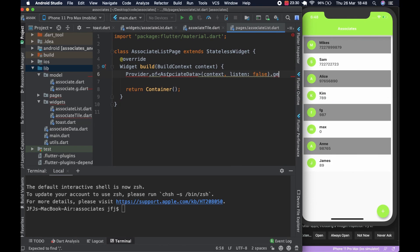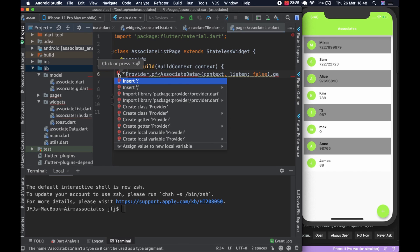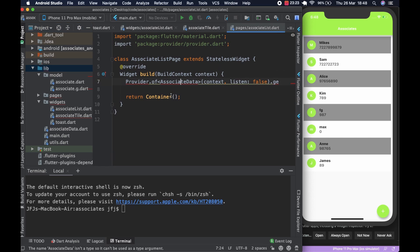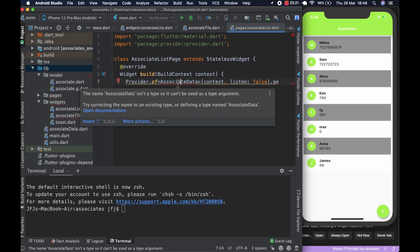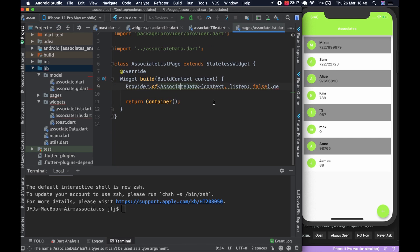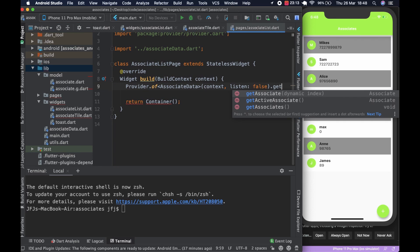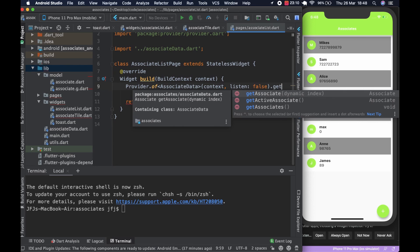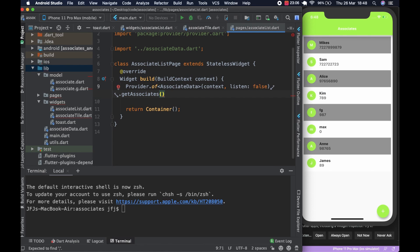We're going to import Provider and also import AssociateData. Then we get the method we're looking for, which is 'getAssociates' — all of them, plural. So we've hooked that up. You have to put it under the build context so it has access to the context.